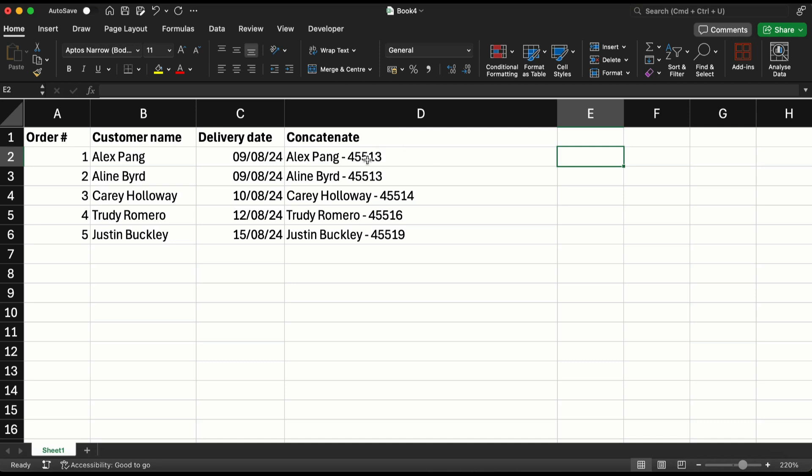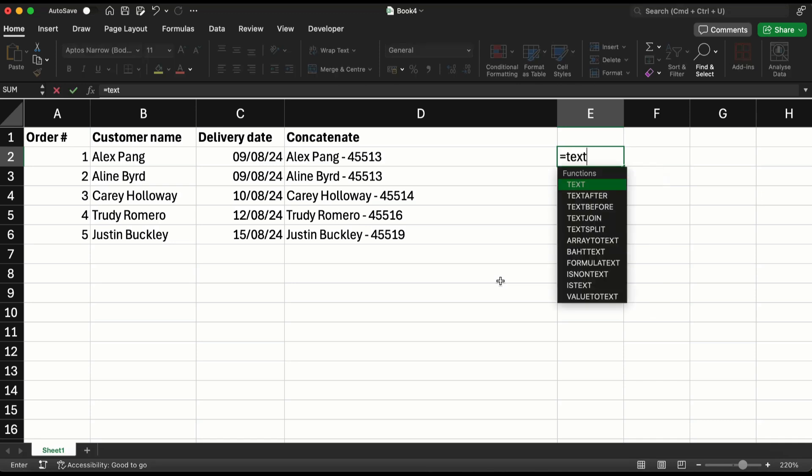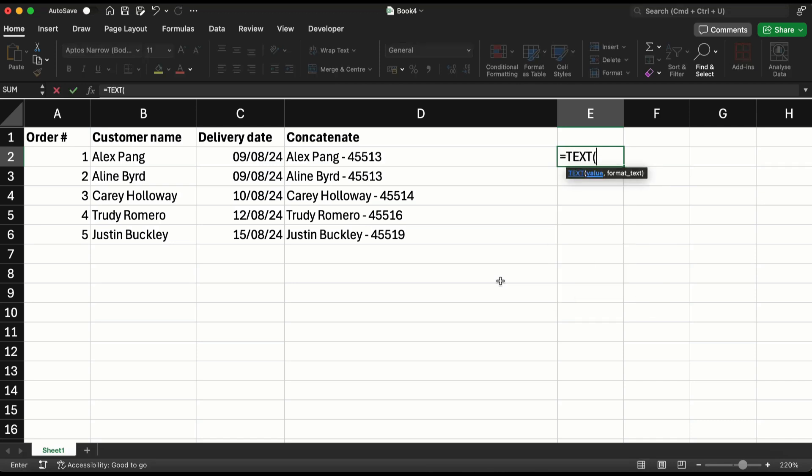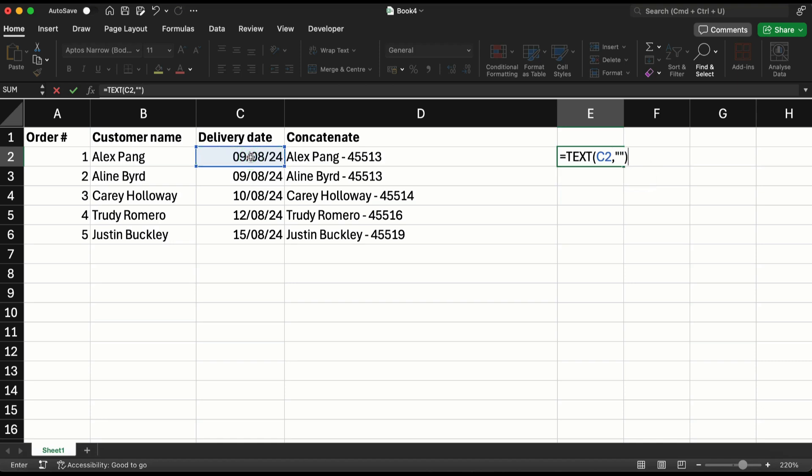Essentially if you want to display the date in a particular way, you can use the text function. First select the date and then put a format in double quotes, a particular format we'll see what to put.